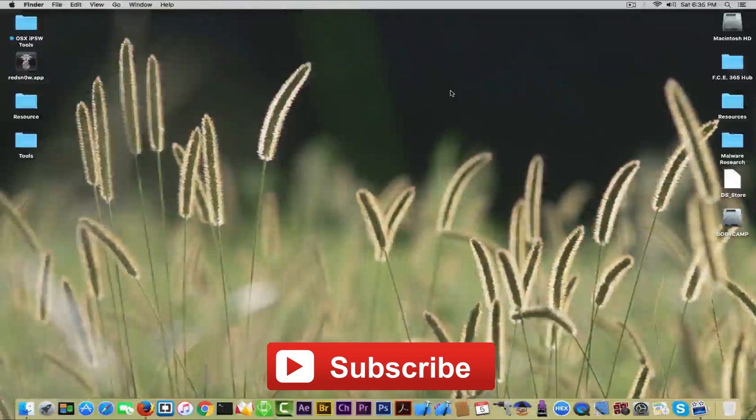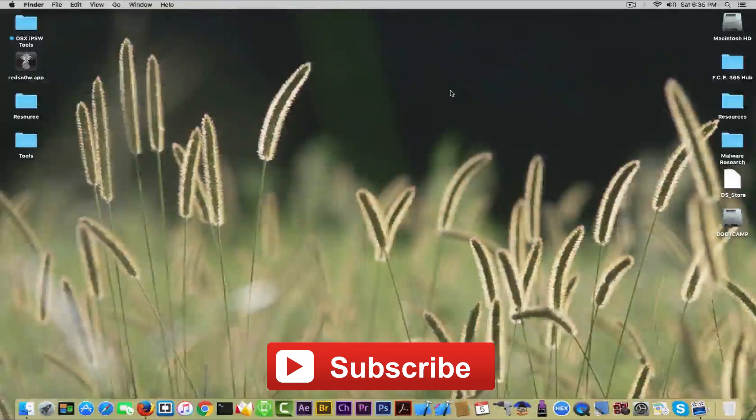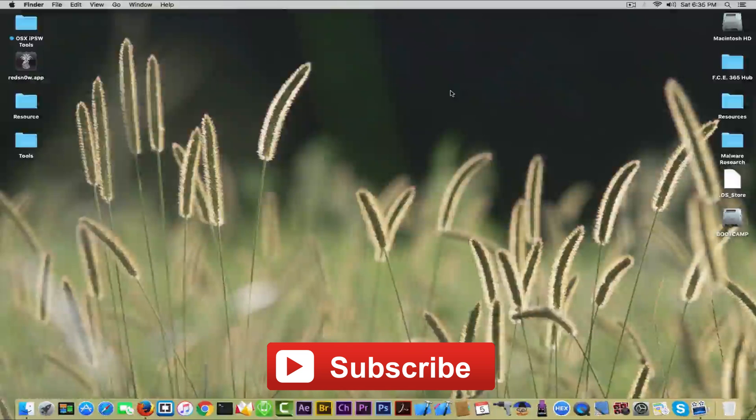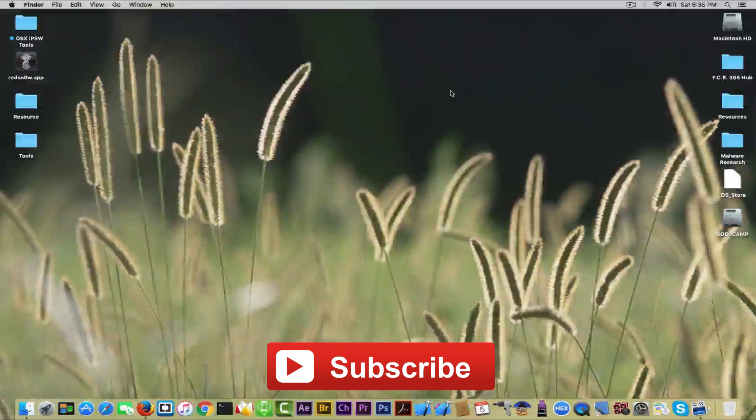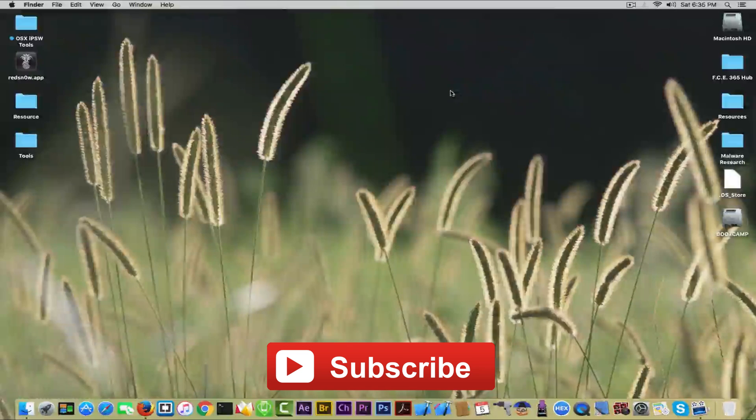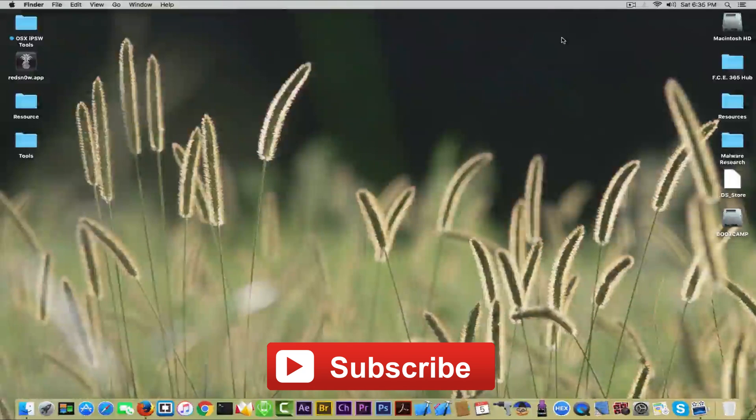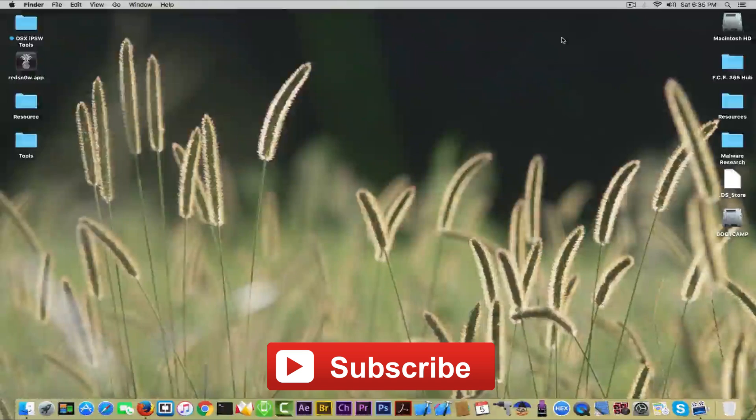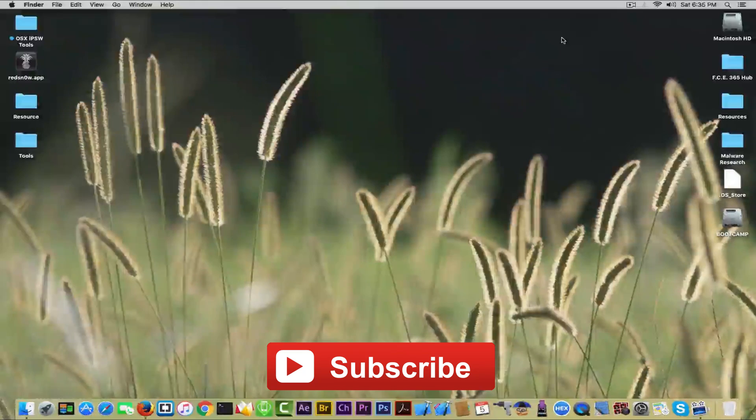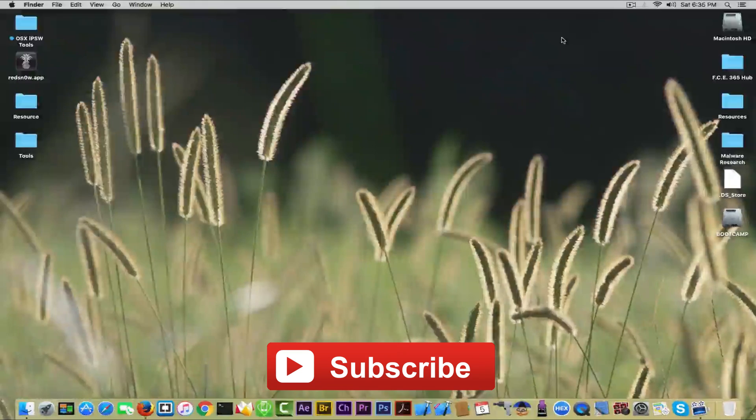So this is it guys. I really wanted to keep you updated on what's happening in the jailbreak world. Don't forget to vote in the card up here if you think it's fake or not. Tell me in the comment section down below what you think as well, and peace out.